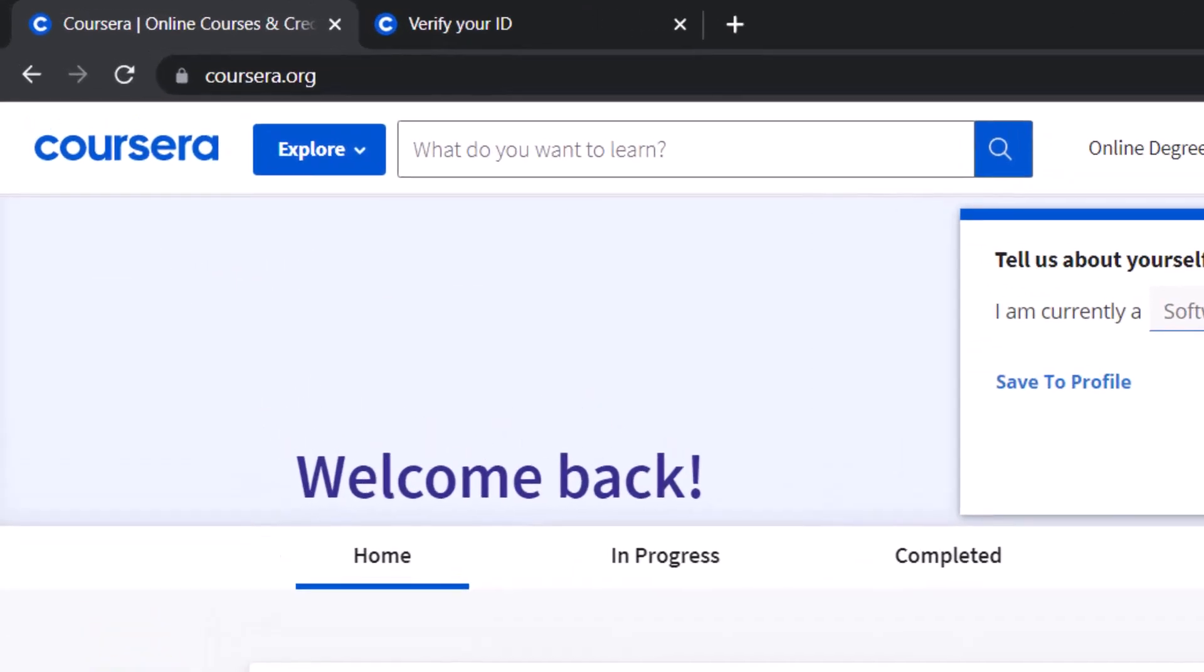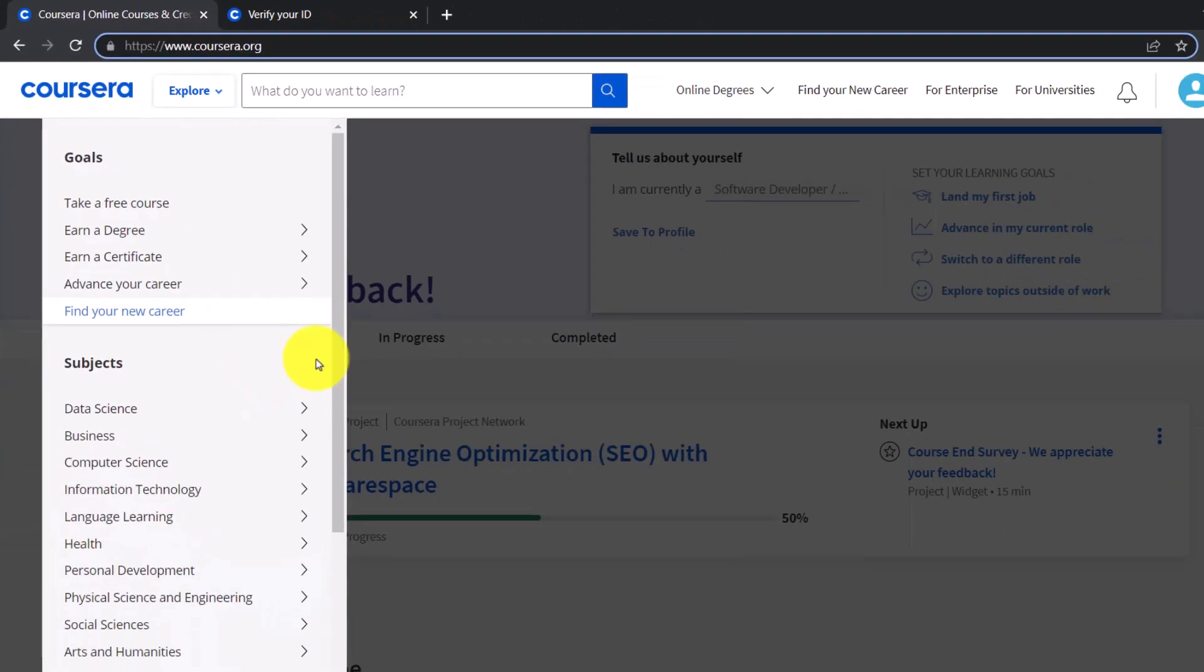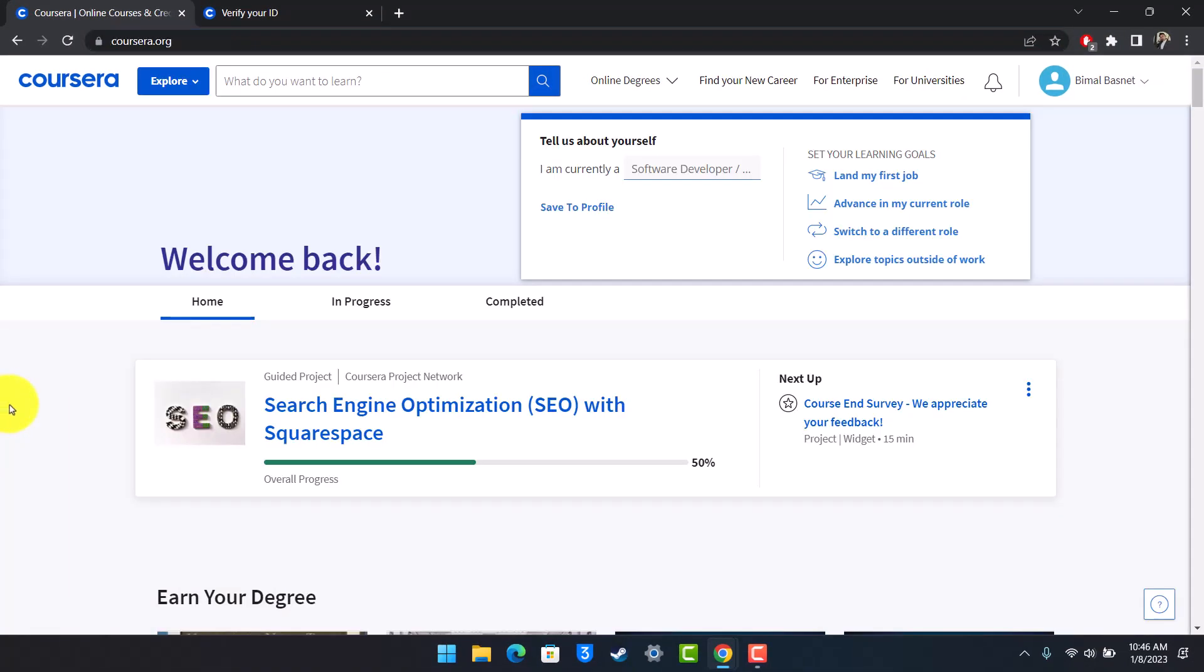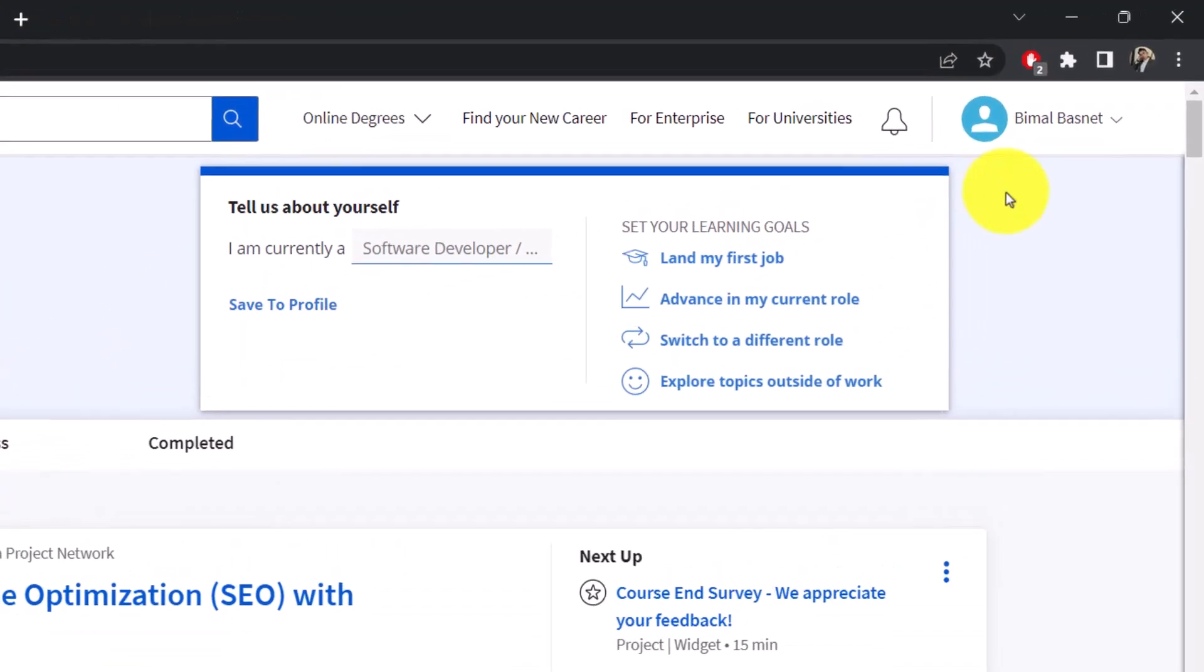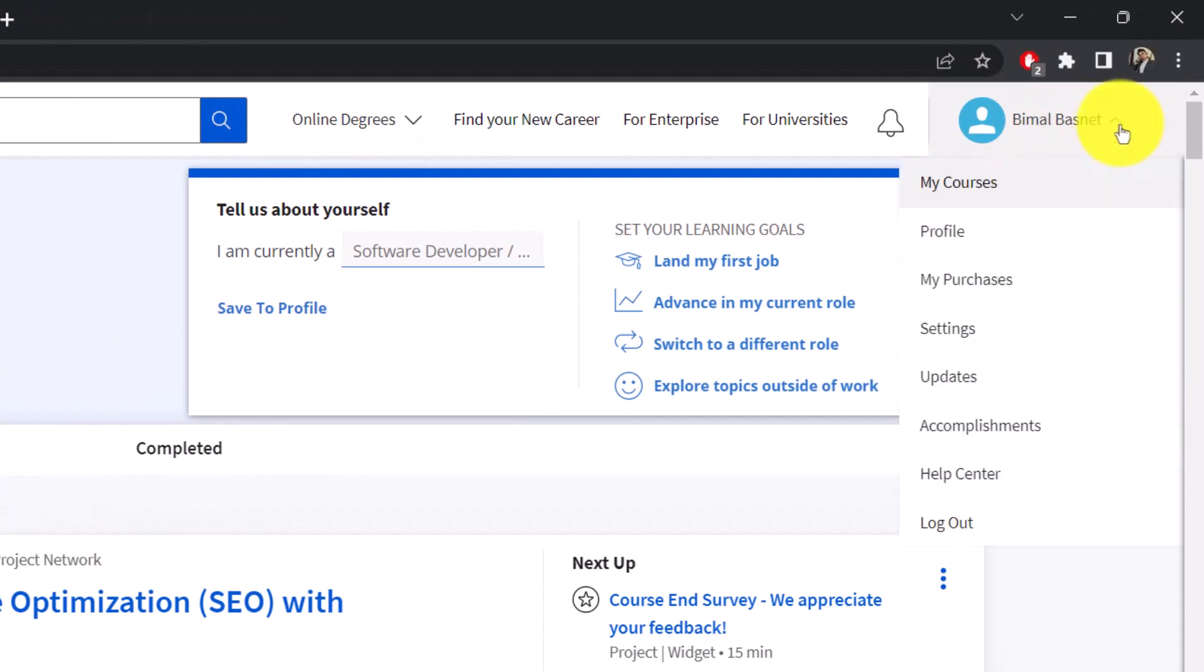First of all, make sure you're logged into the Coursera website, which is coursera.org. I'll also make sure to drop a direct link down in the description below. Once you go to coursera.org, from the very top right-hand side you'll be able to see your name. So just click on your name and you'll see all of these options. Here you want to simply go to the option called Settings.